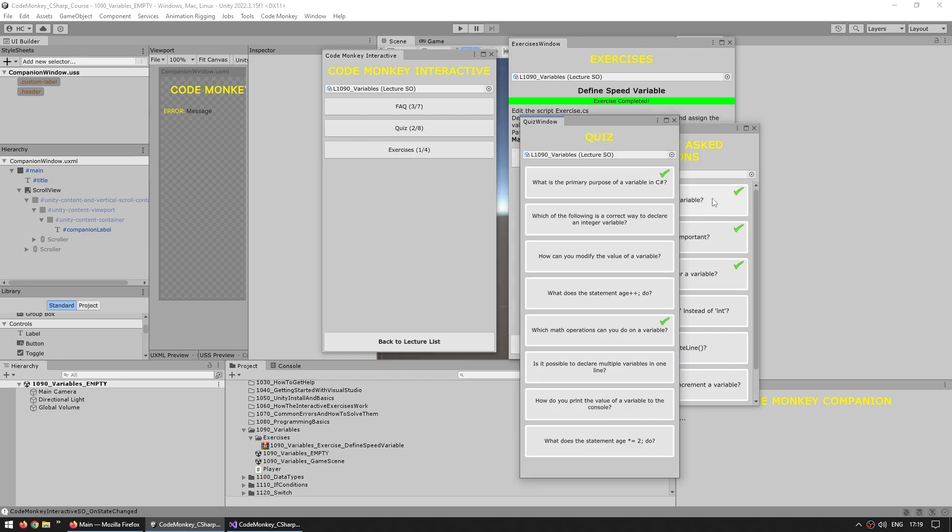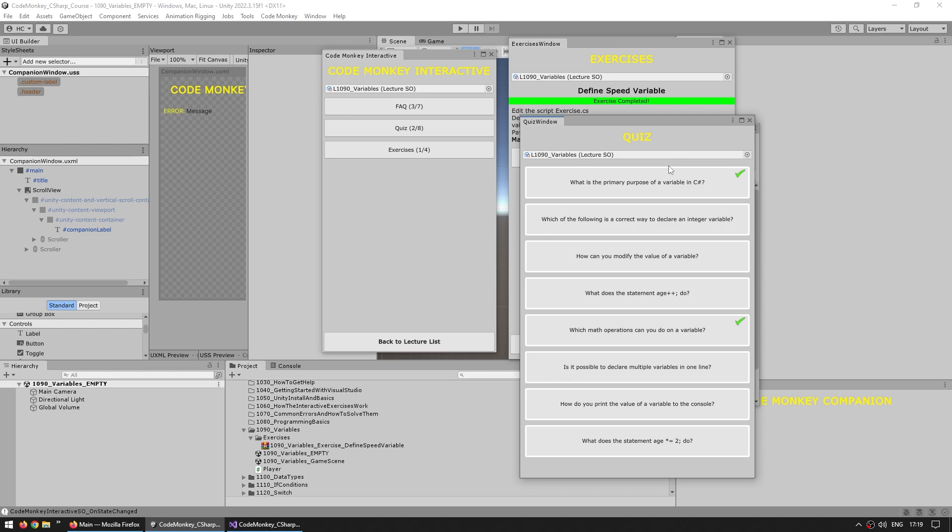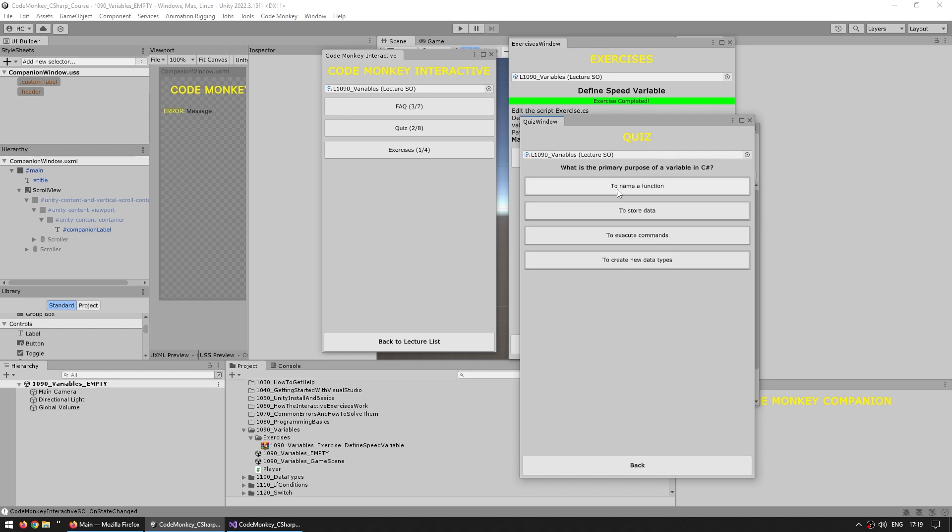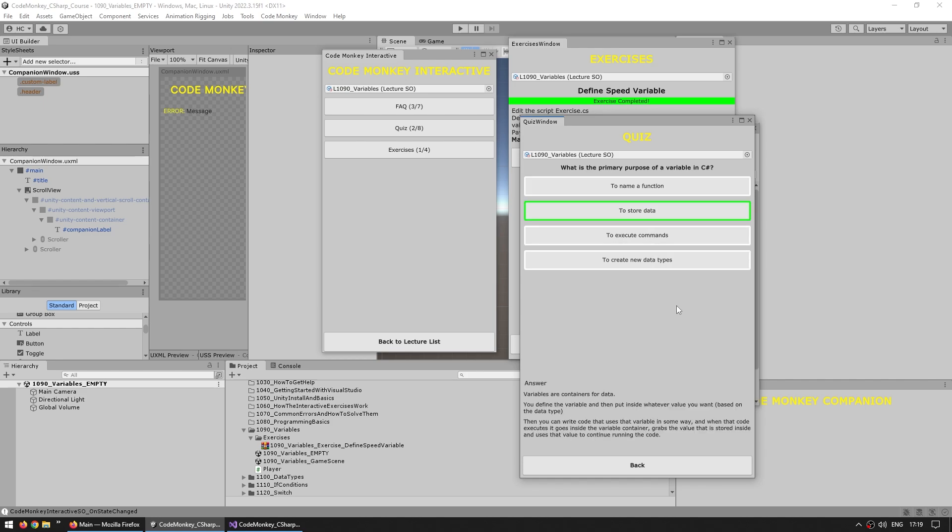And then of course, there's also a really nice quiz. So this one again, some simple questions like what is the primary purpose of a variable in C#? So is the purpose to name a function, to store data, to execute commands or to create new data types? In this case, yep, a variable, the goal, the primary purpose is indeed to store data. So yep, that is correct. And here is the answer with a bunch more detail. So variables are containers for data and so on.